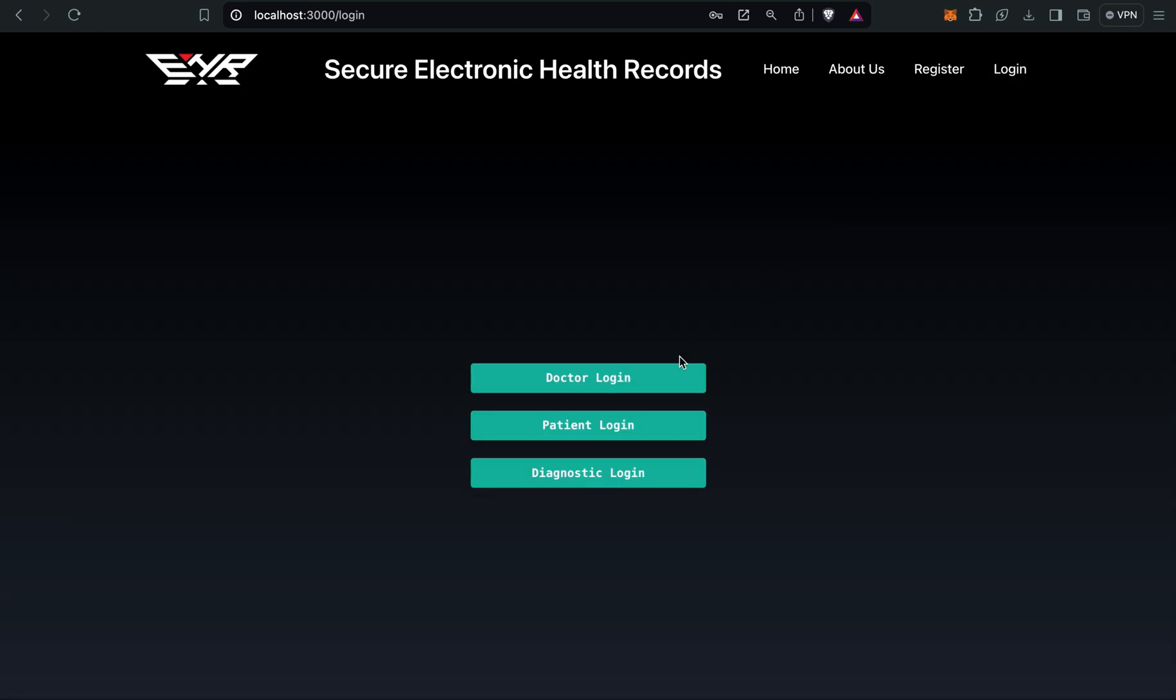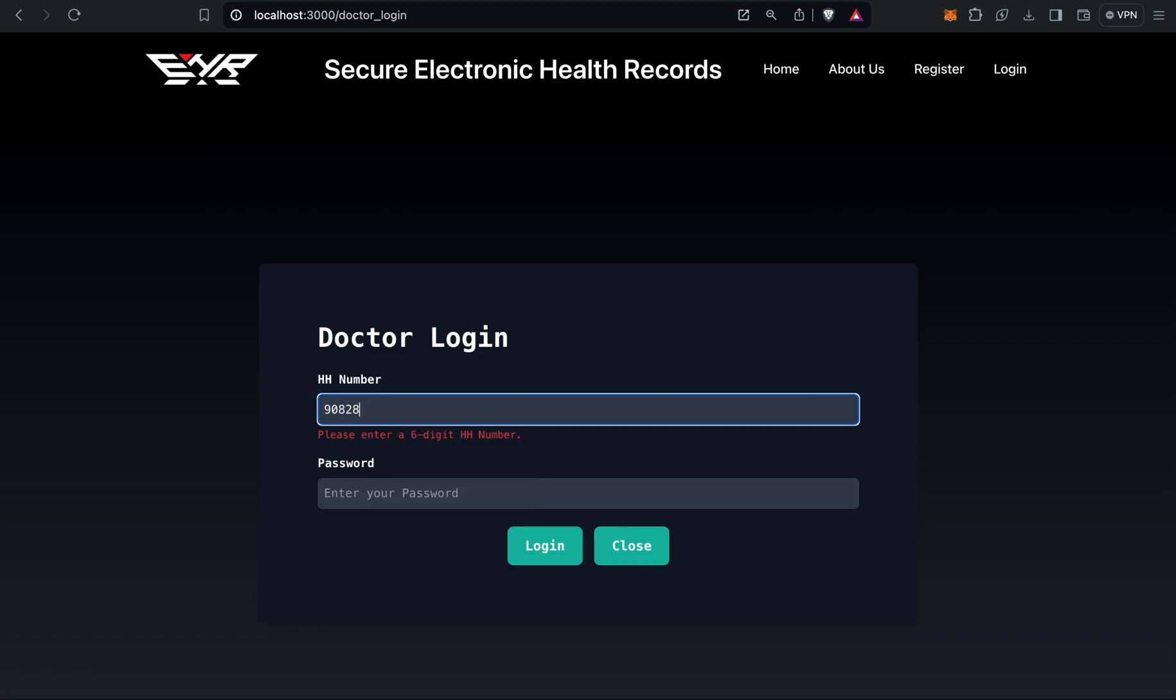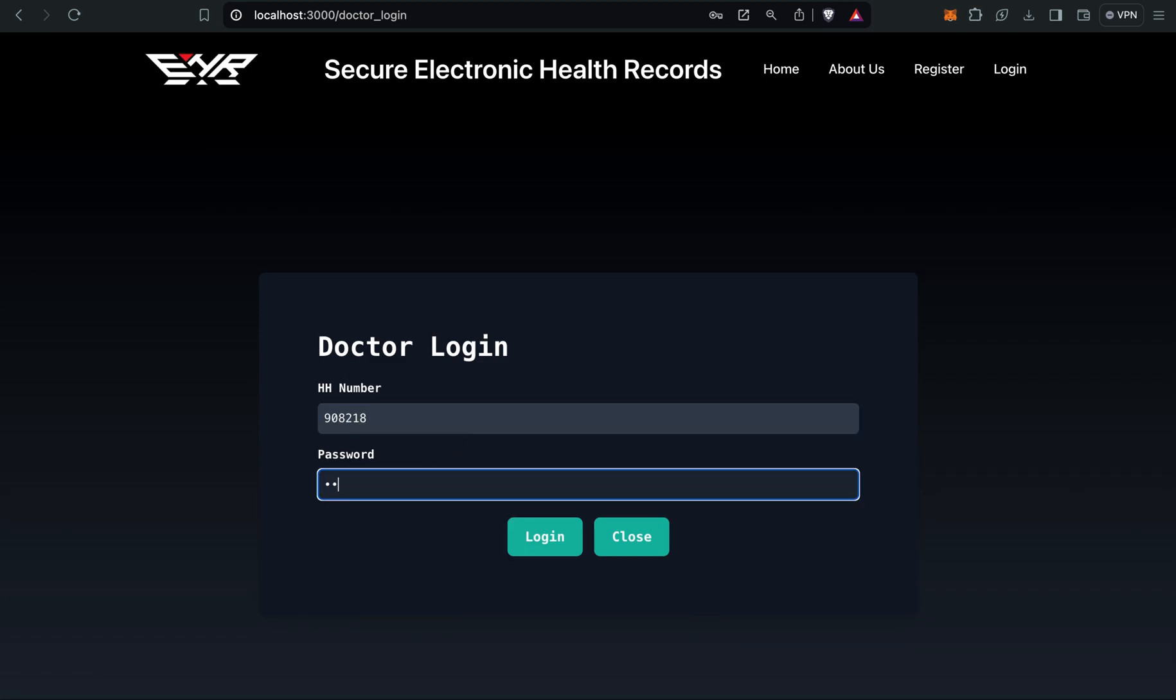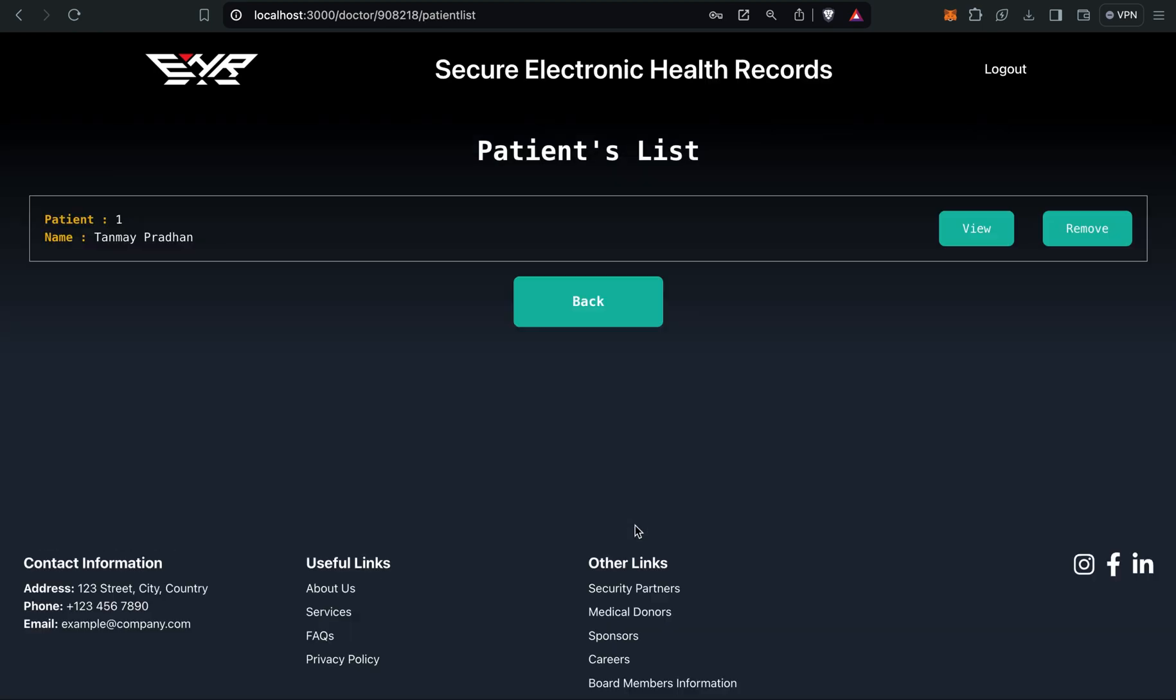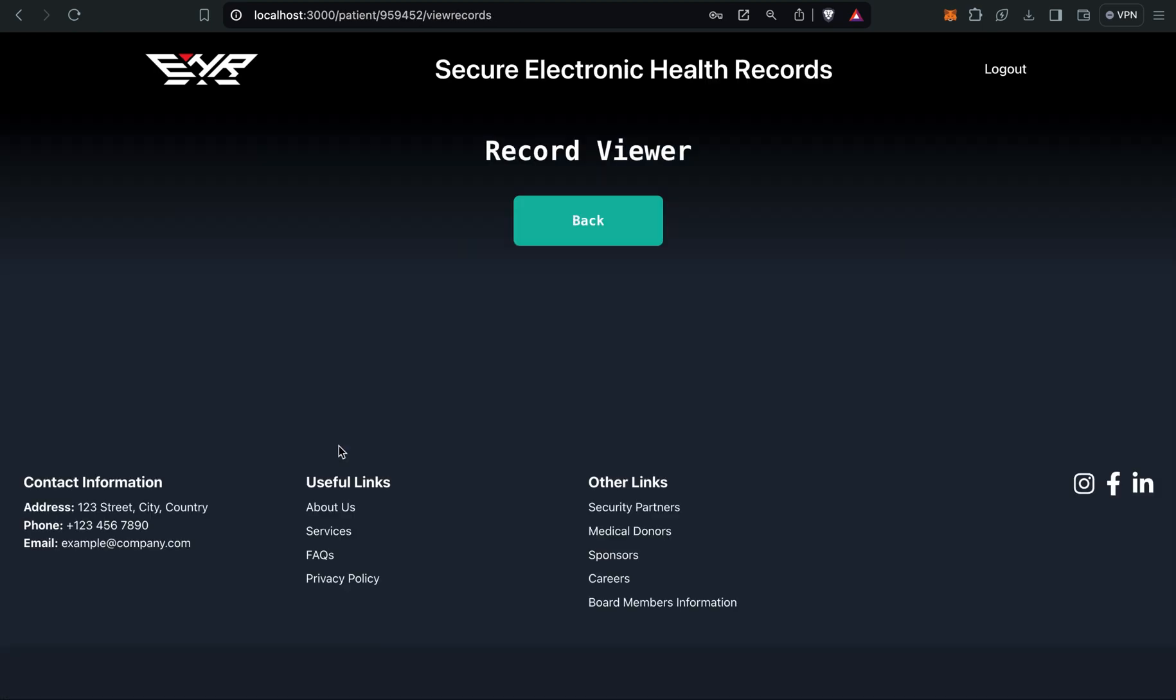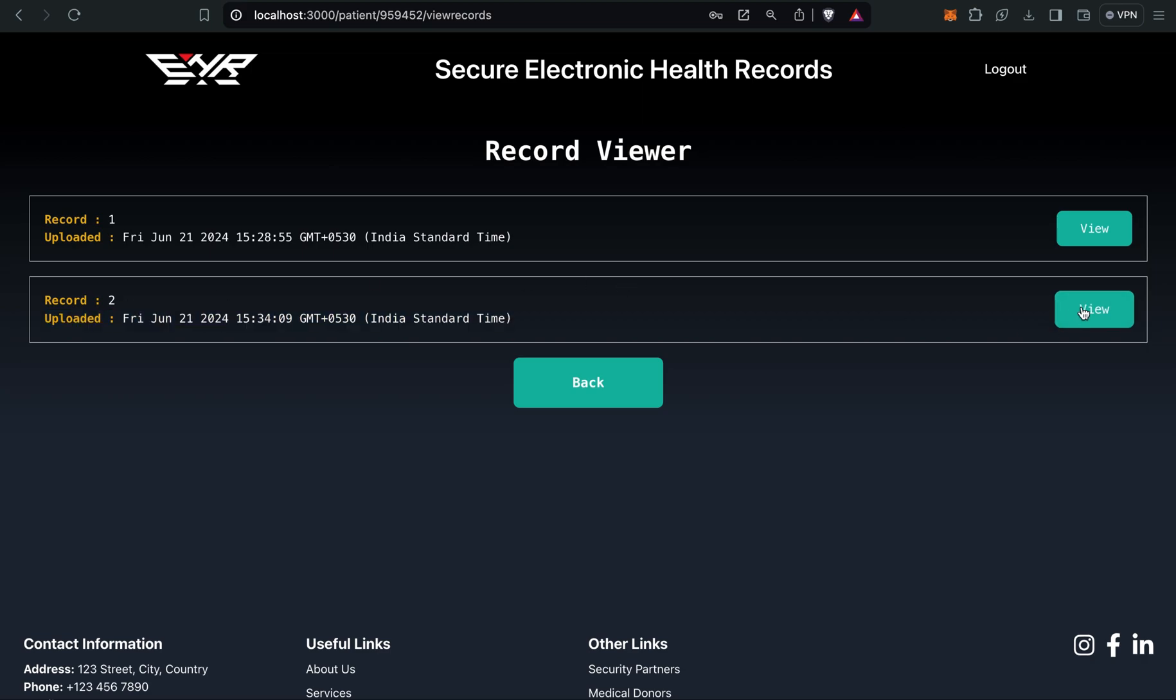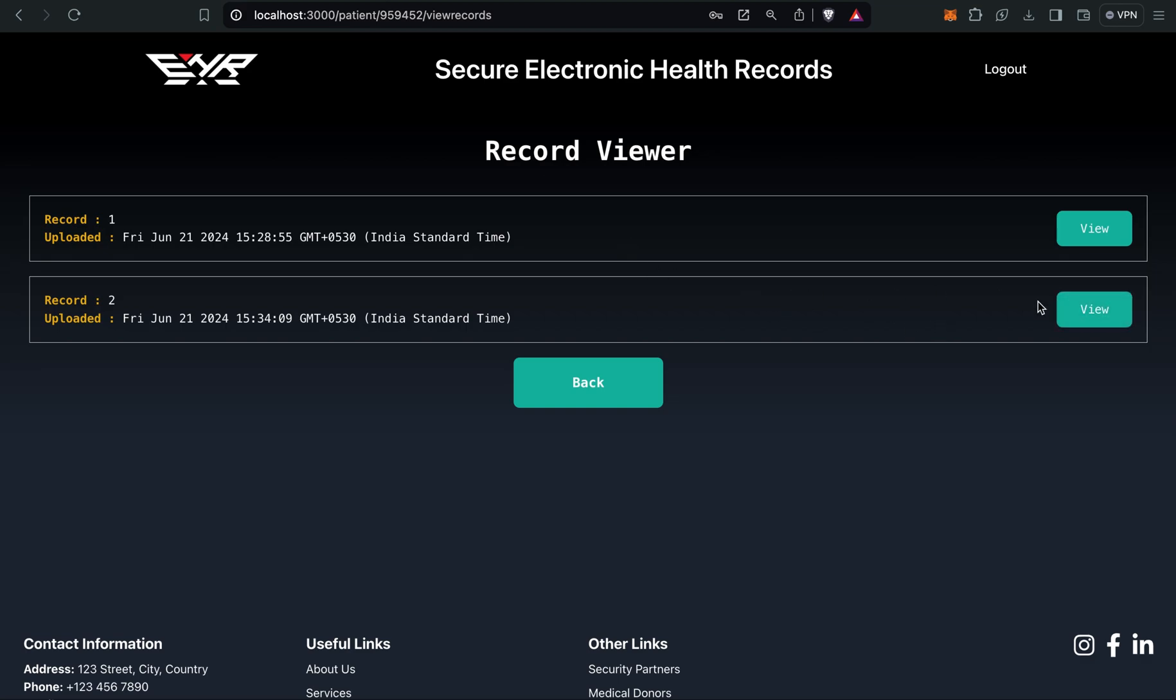Now I will do another doctor login. I will view and view record. Here you can see the report which the diagnostic center uploaded is present here. You can see the timestamp and record number two. I can view the x-ray report. Here you can see.